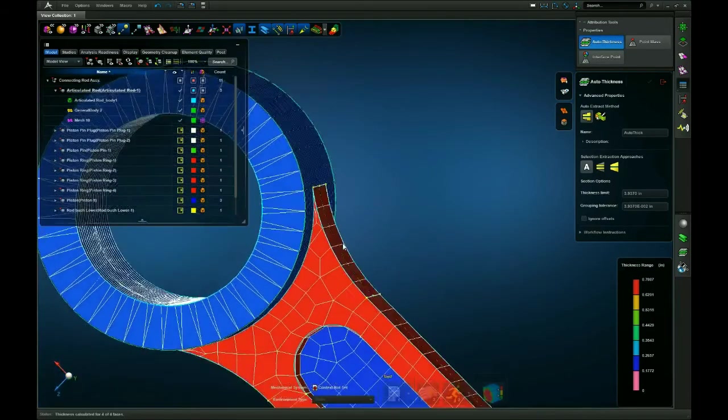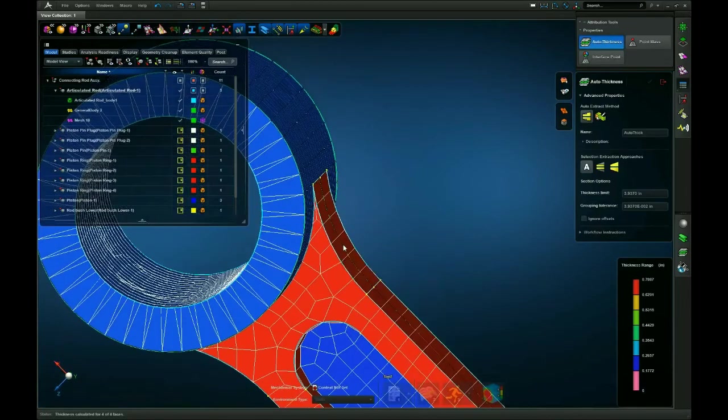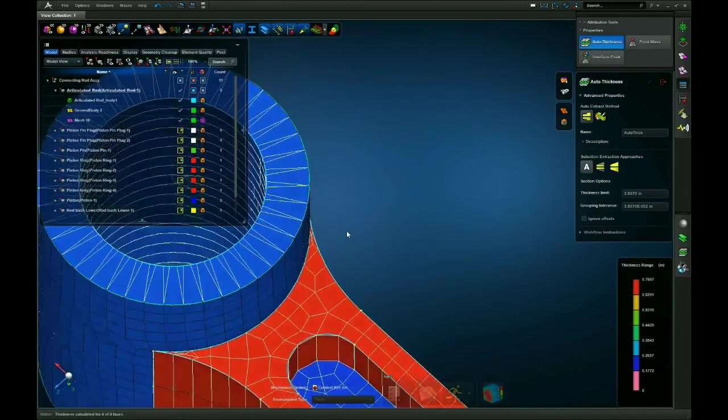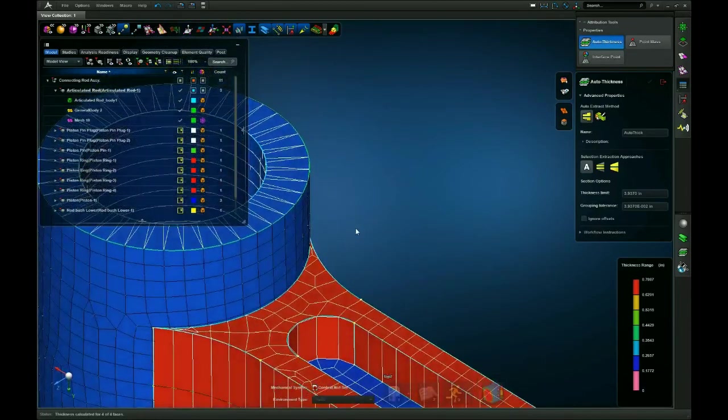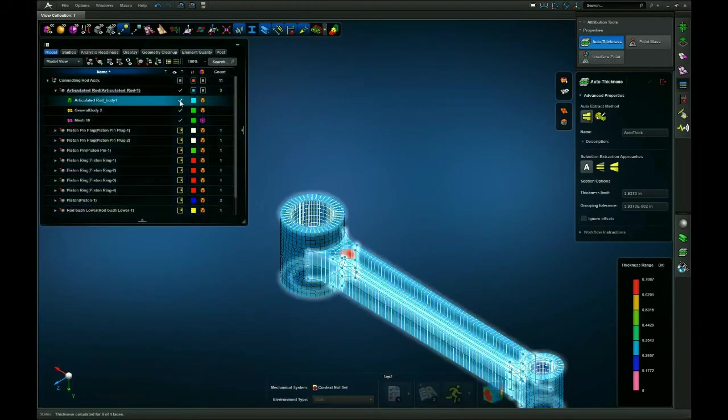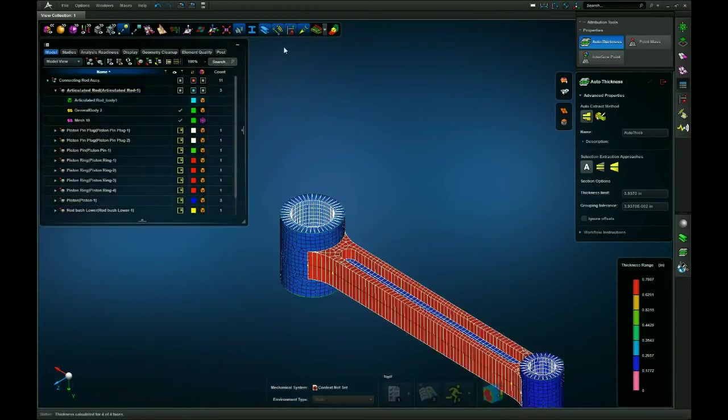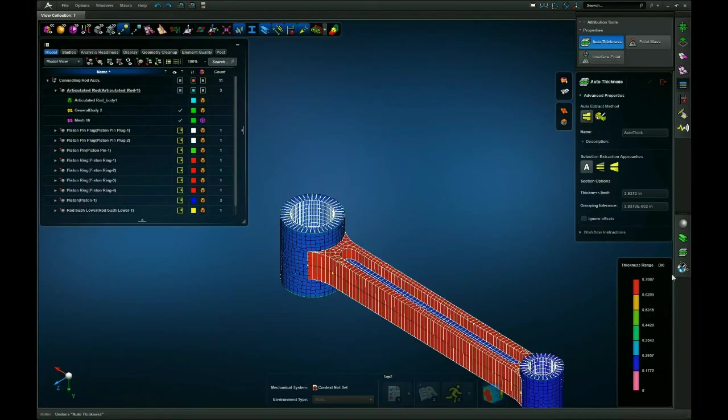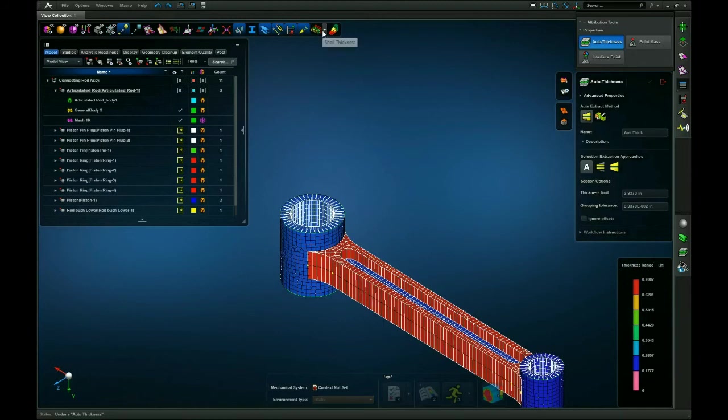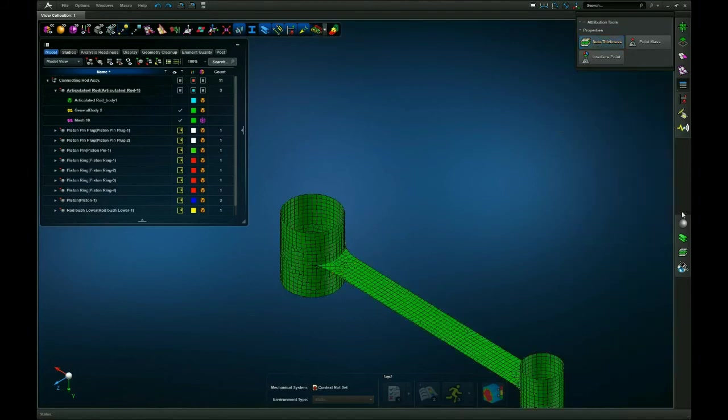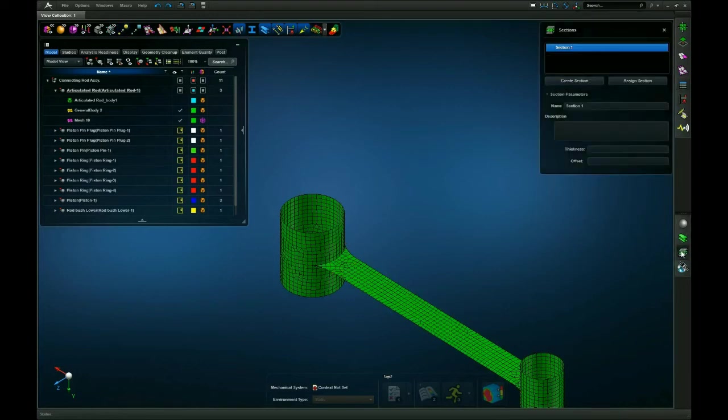Now another way I can do this is, after I undo the auto-thicknessing, another way I could do this is to go to the sections tool tab and I can apply the sections individually.